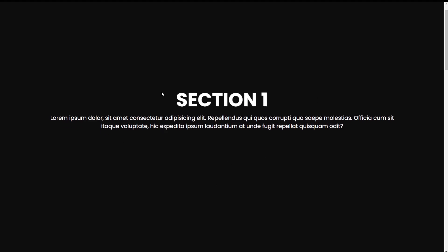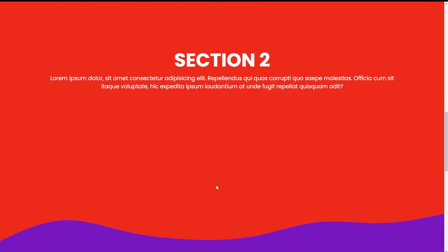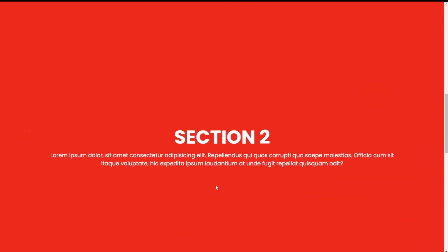In this video, I will show you how to create wavy lines between sections inside your website. I will show you the easiest way to do it, and I will explain every line of code. So let's get into it.